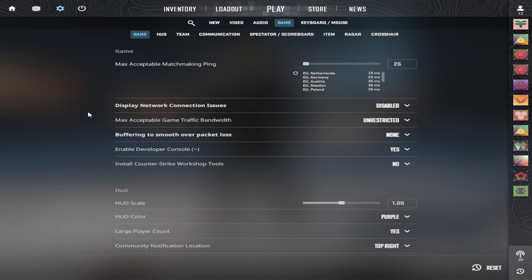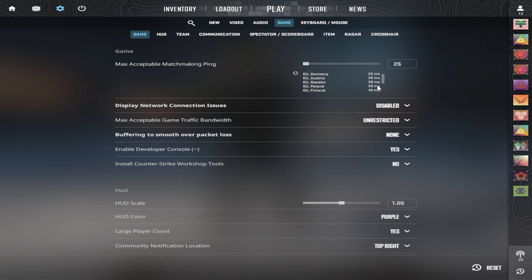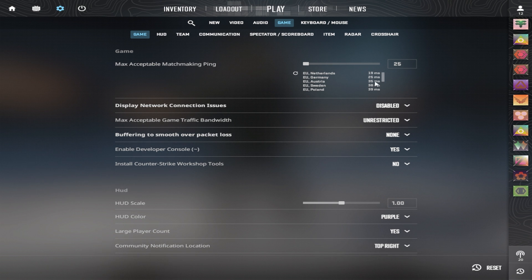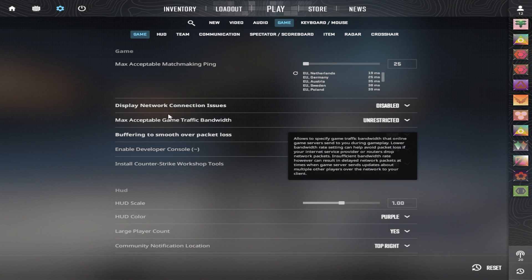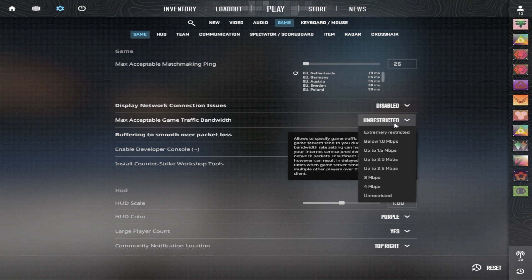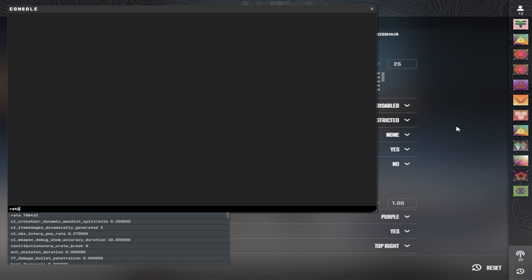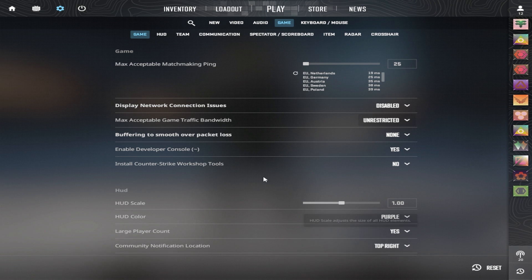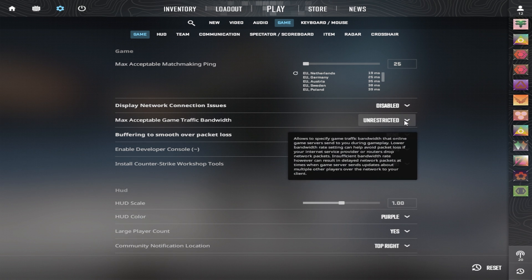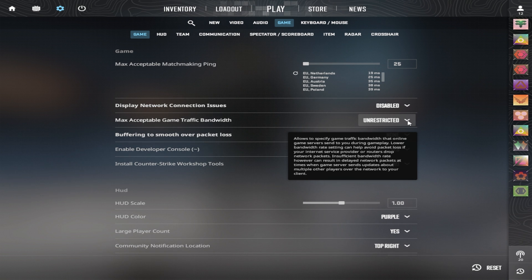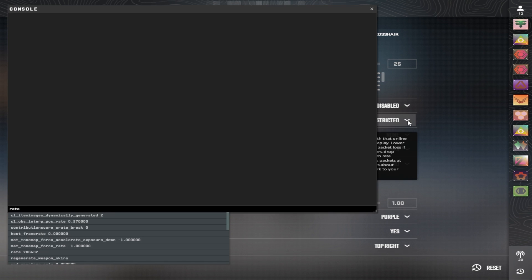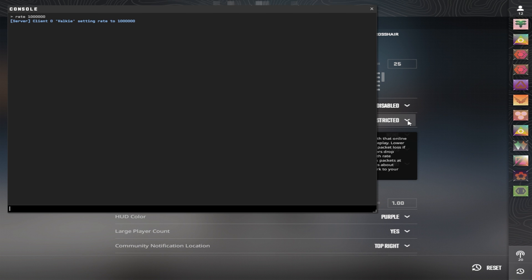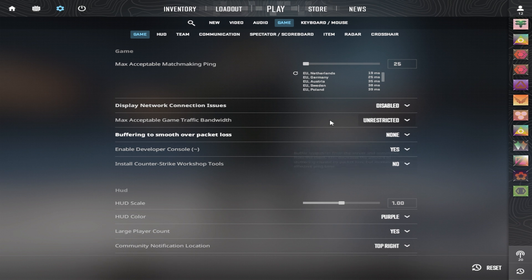Then for game settings, you should lower your ping to the point where you can still find a server, but you're not going to be finding a server that's really far away from you, like a hundred plus ping. So I would recommend putting it on 50 or below. Max acceptable game traffic bandwidth, you can put it on unrestricted. This is also the rate command in the console. I heard that if you put it on 1 million, that's actually the max. But when I do that, this turns into extremely restricted. And I know it should be just a visual bug in my interface, but there's something about it that still makes me question, is it actually working right now? But theoretically, you should put your rate on 1 million, like that. Buffering to smooth over packet loss, you should put on none. And that's pretty much it for the game settings.